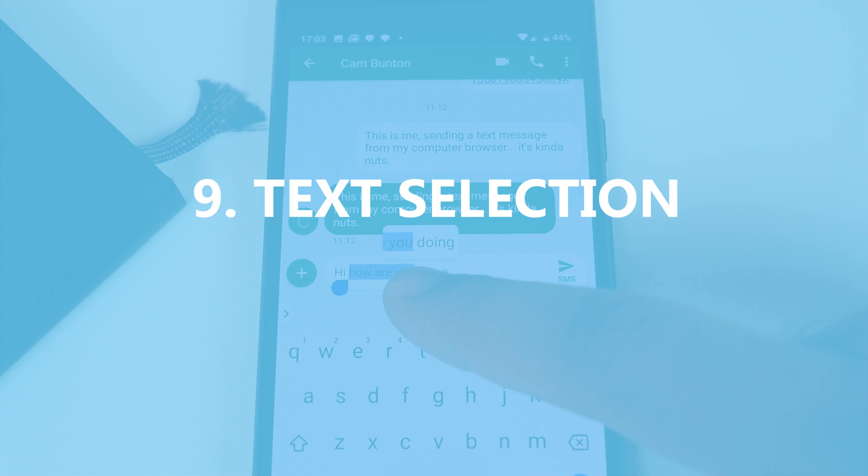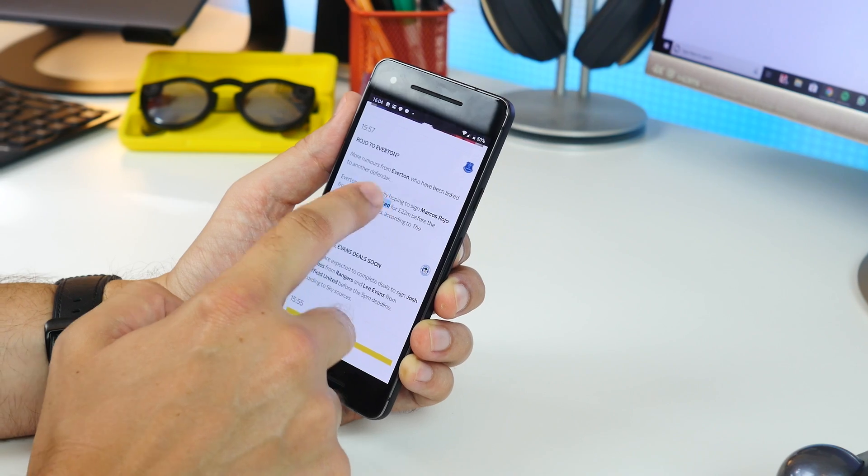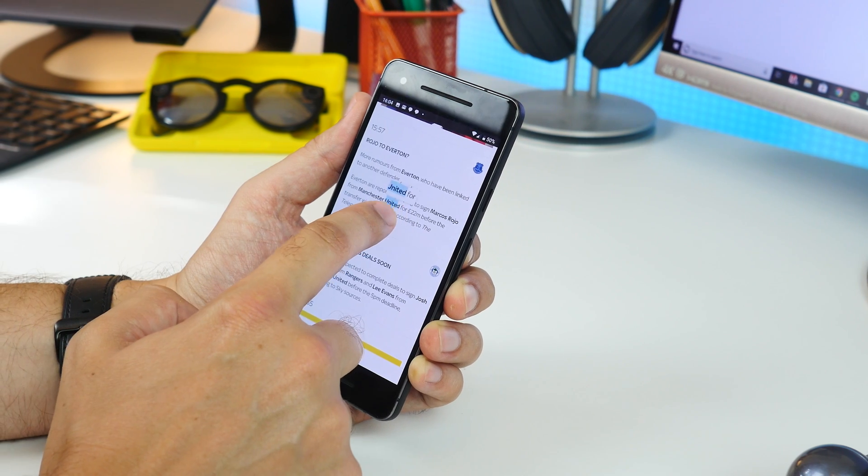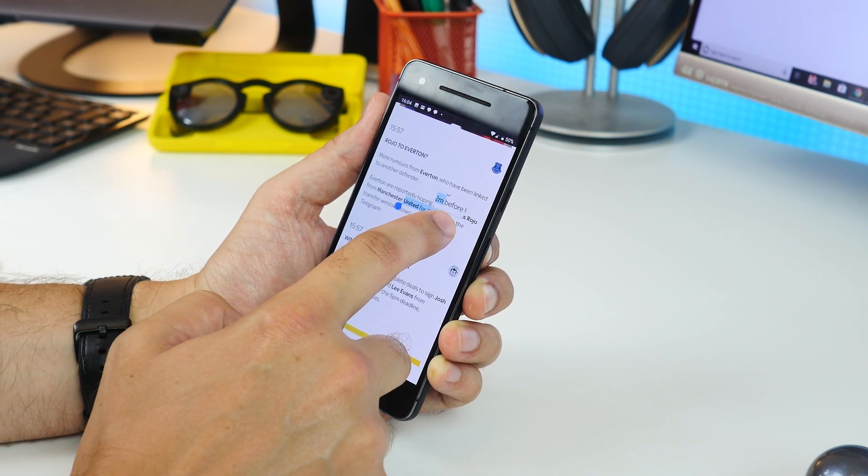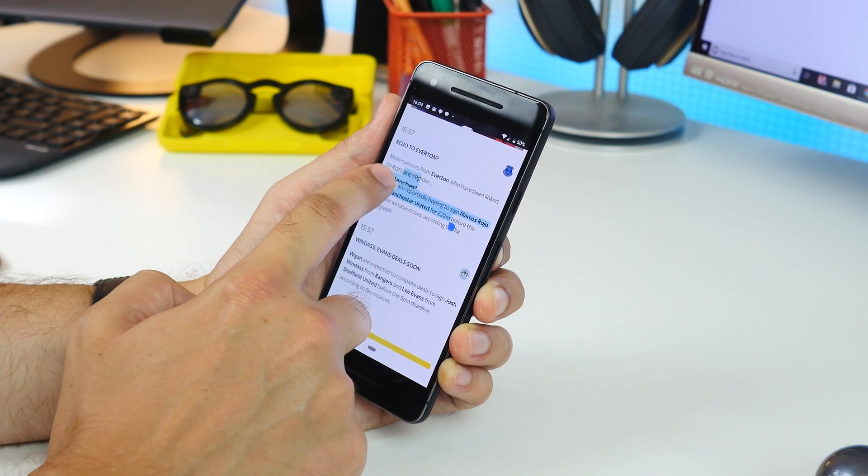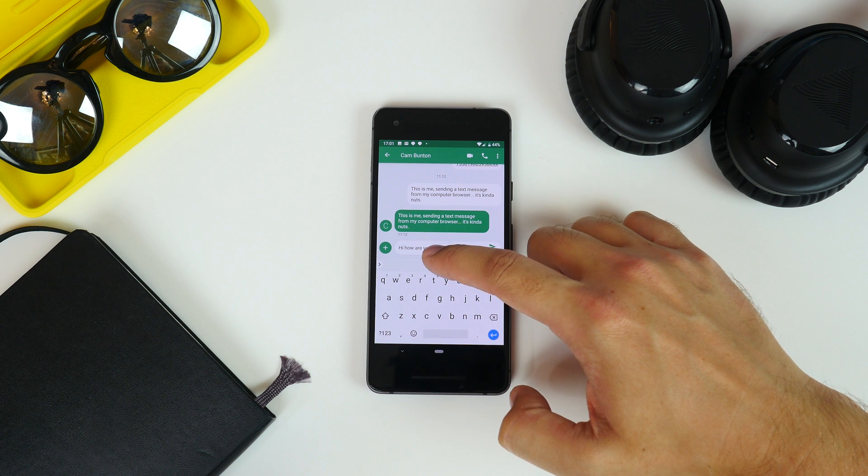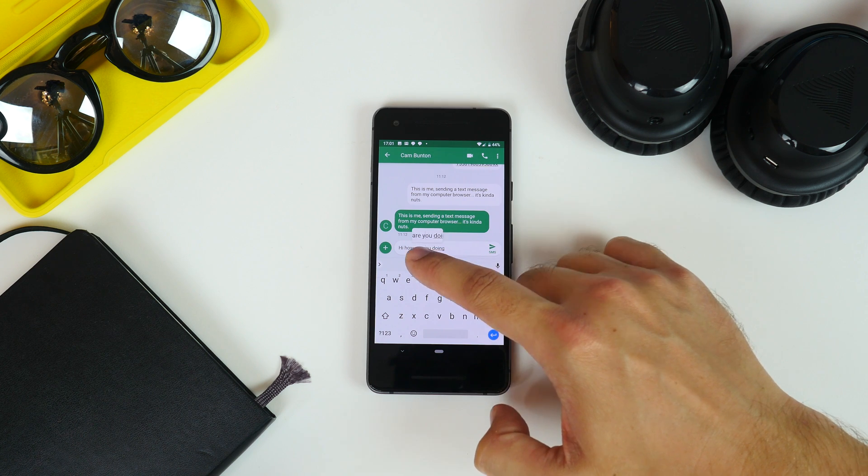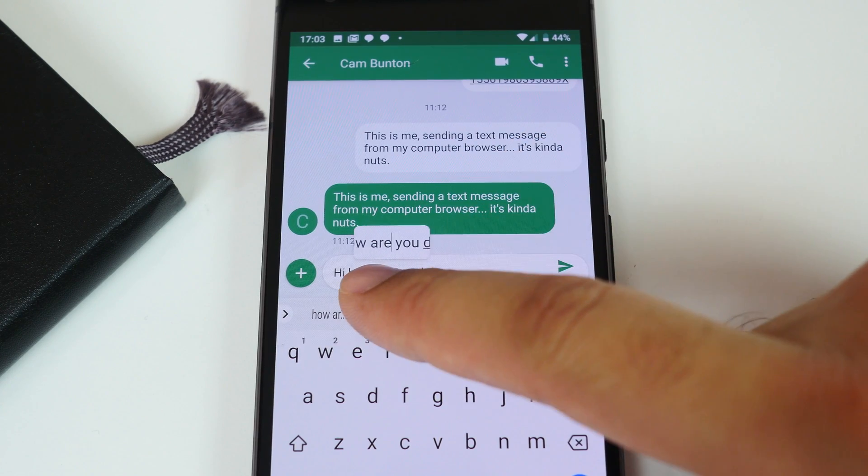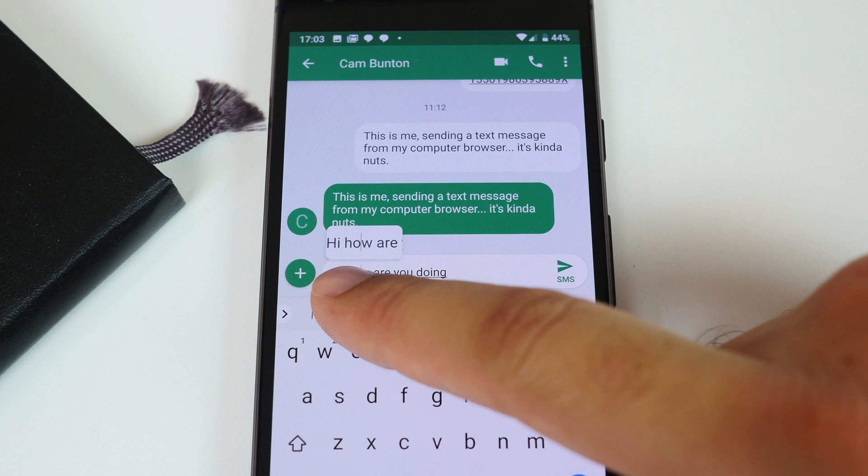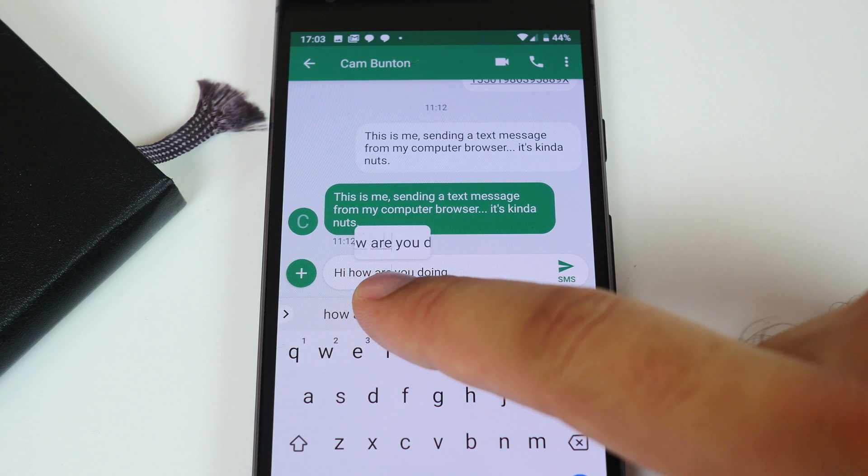Next up is Text Selection. Android now has an easier and more convenient method of moving your text selection cursor. Tap and hold on any text and then grab the little blue indicator and you'll get a magnification window pop up to show you clearly where the cursor is.